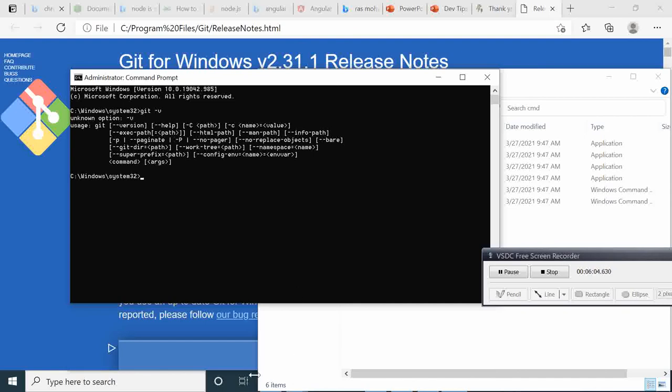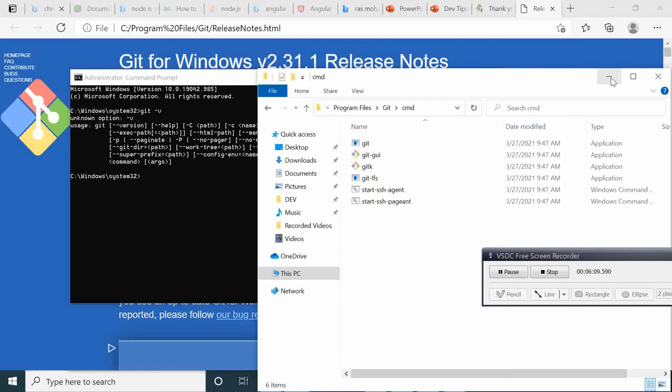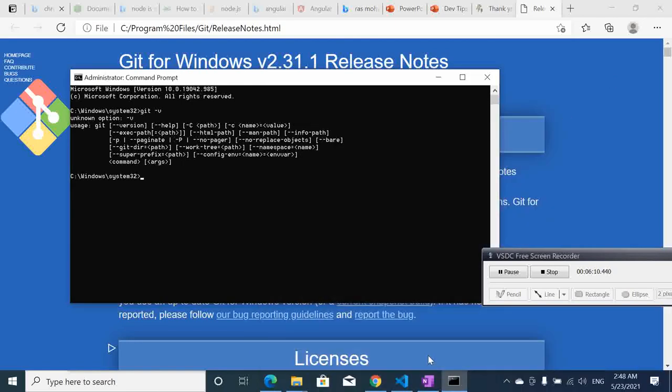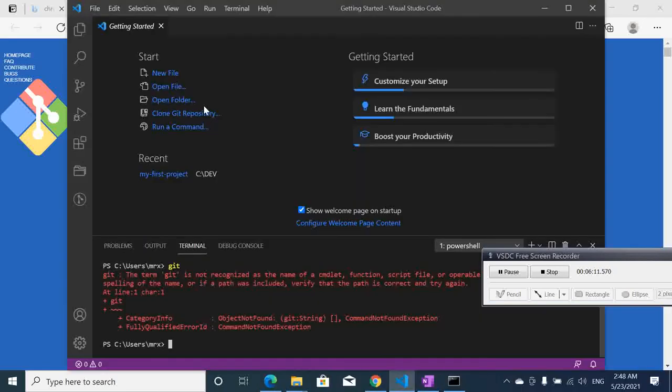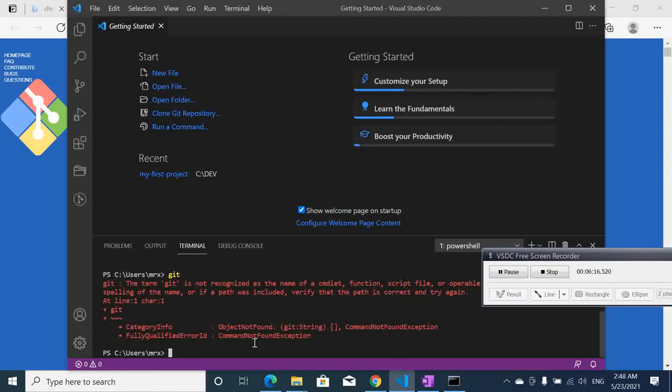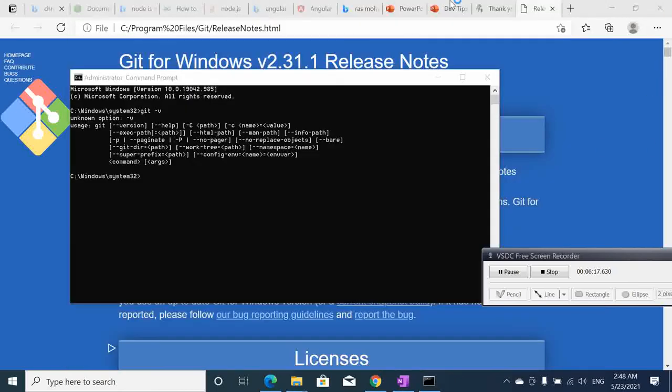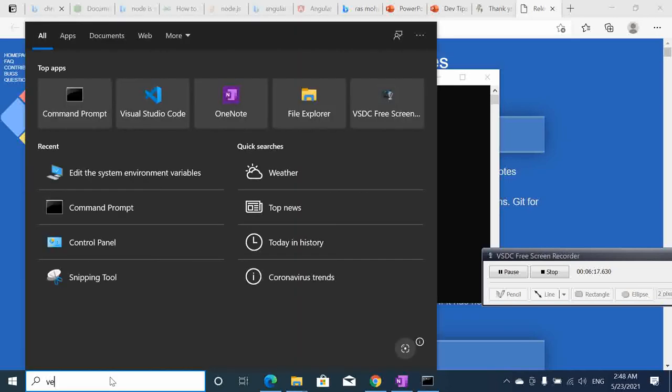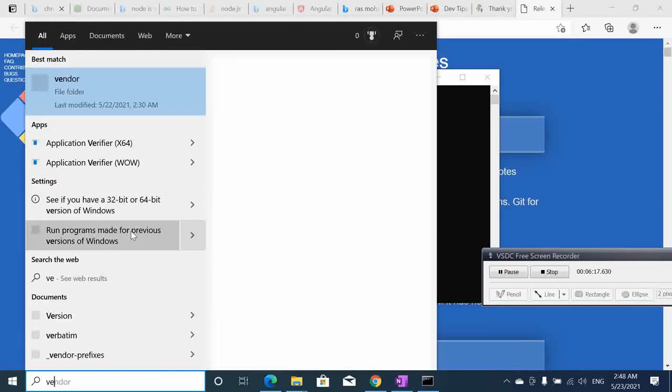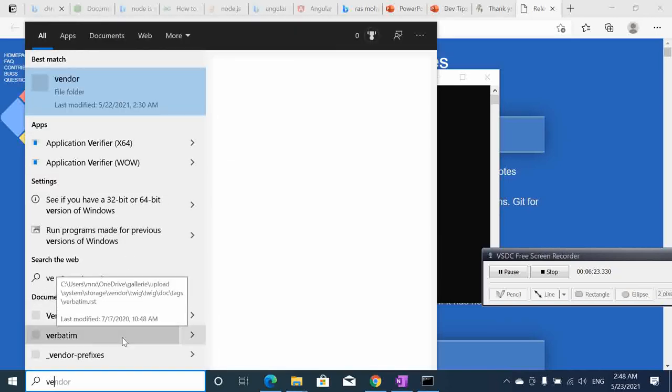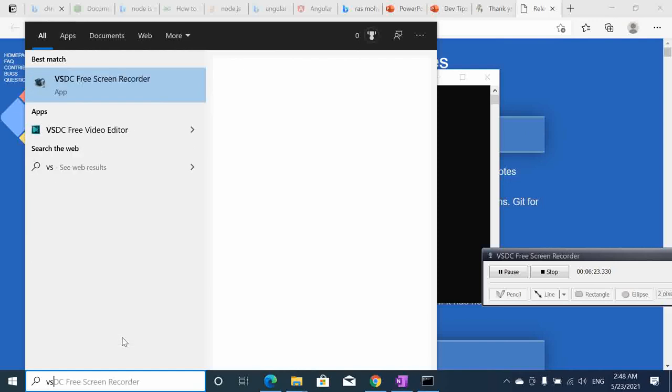Then if we try again with VS Code, we type again git here. It's not yet, so we are going to close this one and open again VS Code.